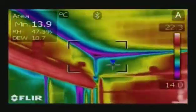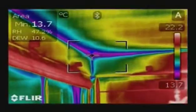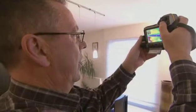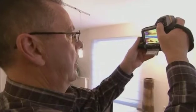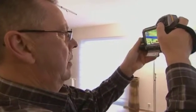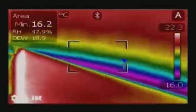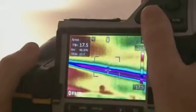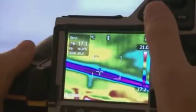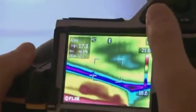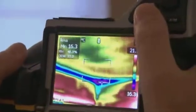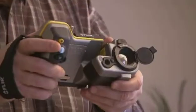Thanks to the MeterLink feature, all values are sent wirelessly over Bluetooth to the FLIR thermal imaging camera. Using the FLIR thermal imaging camera, you can easily see which areas are below the dew point and susceptible to mould build-up. The MeterLink technology saves time and eliminates the risk of erroneous records or notes.